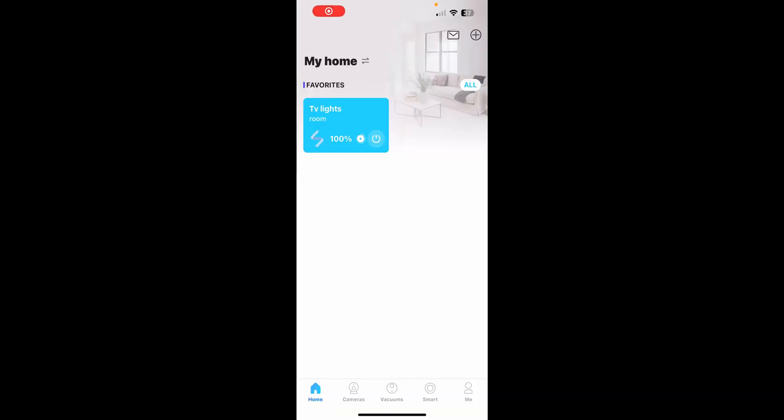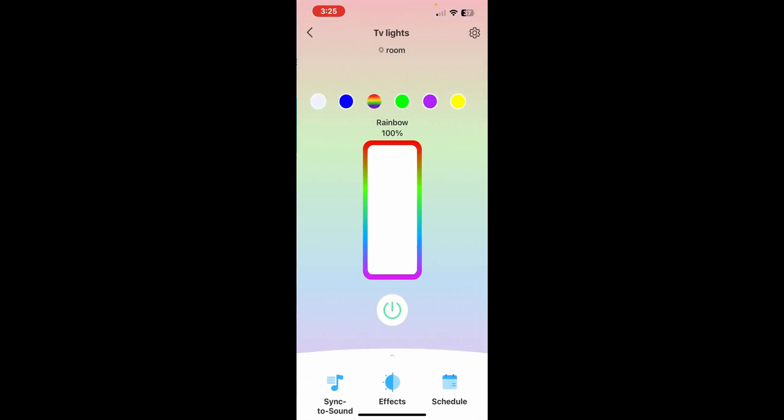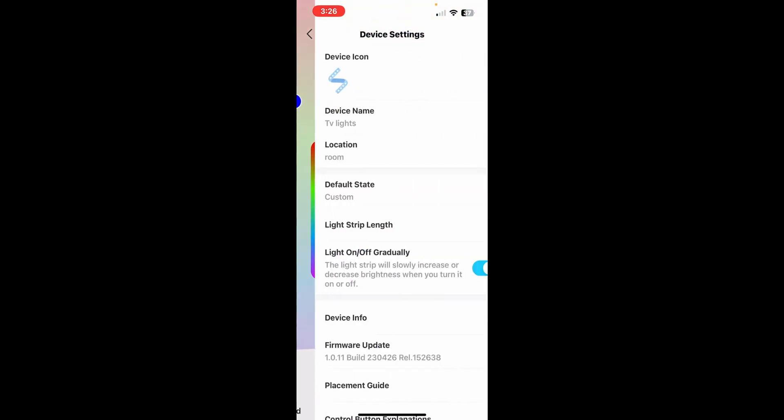To add our TP-Link Tapo devices to HomeKit, first click on the device you want to add, then click on the settings or gear icon.